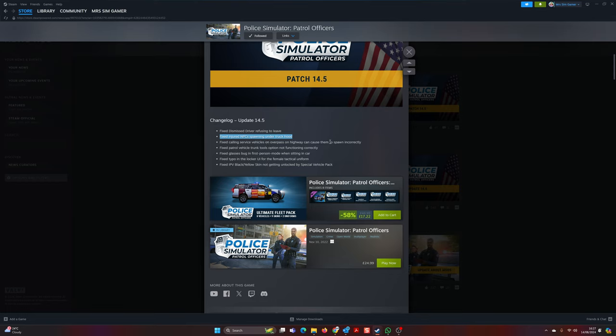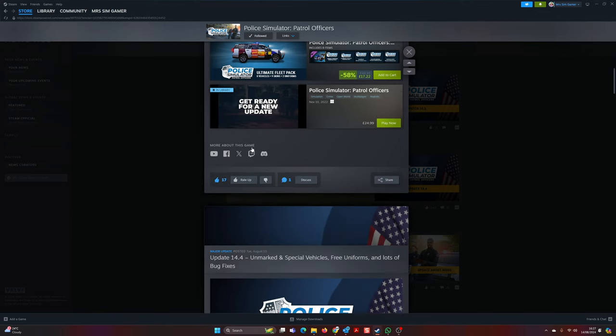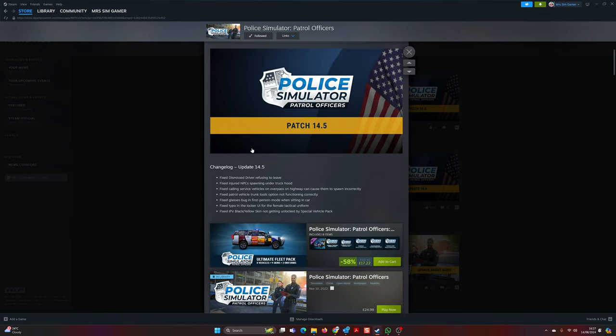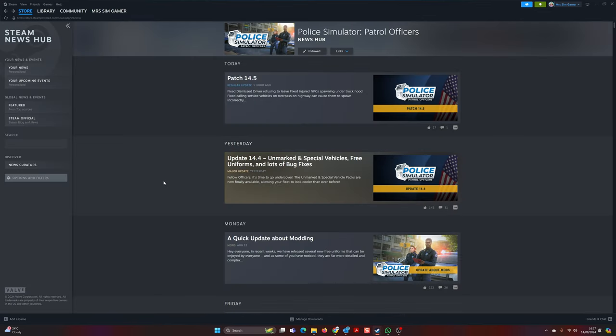Fix calling service vehicles, patrol vehicle trunk - yeah, just got some more fixes. I'm really pleased that they're bringing out patches. It just means you have to update your game constantly. But honestly, when you're playing this game, do check for updates each day, each week before you start playing. Update your game because they are working on it.